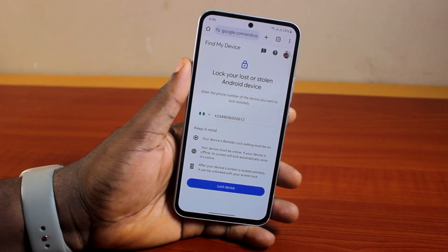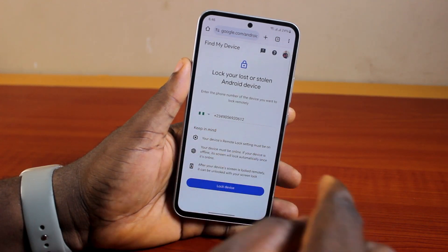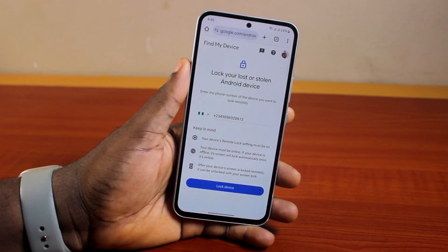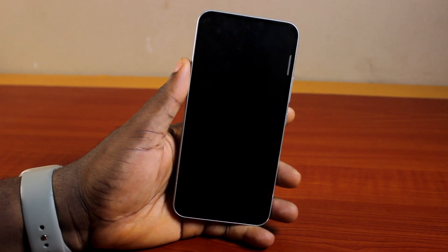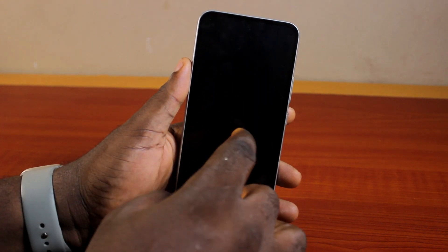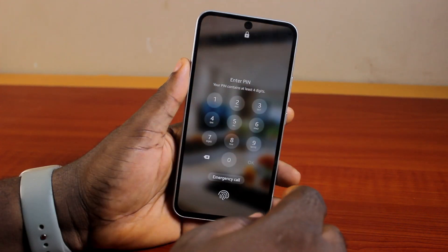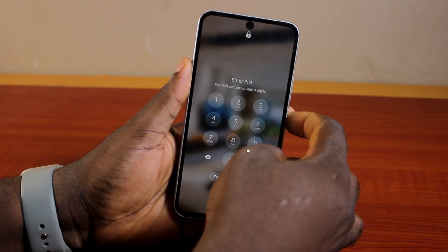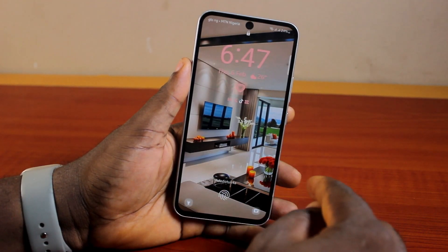Then you may be prompted to sign in to your Google account — there is no reason to be scared. Just go ahead and sign in to your Google account and then type in your phone number. Once you type in your phone number, click on Lock Device. Then hang on, and you should see the device locked. The person will need to type in your passcode to unlock the device.